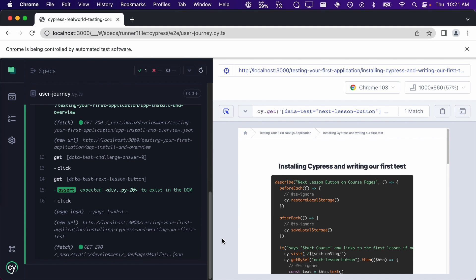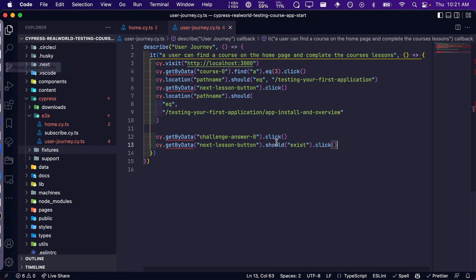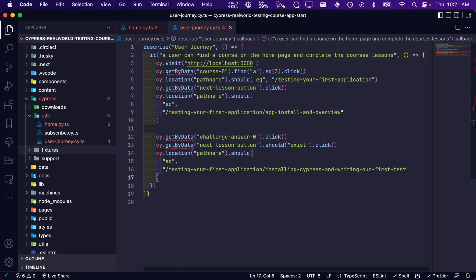Finally, we will write an assertion that verifies that the next lesson button takes the user to the correct next lesson. Again, we are using the cy.location command and verifying that the path equals the correct next lesson.